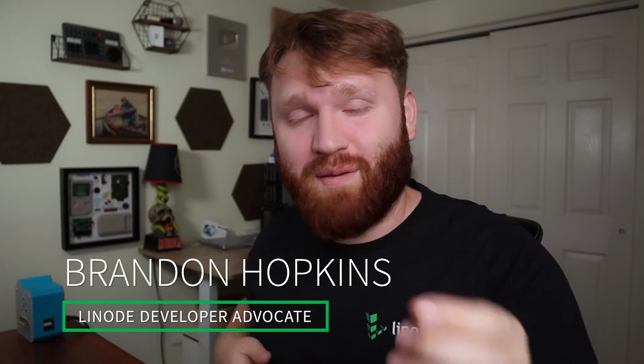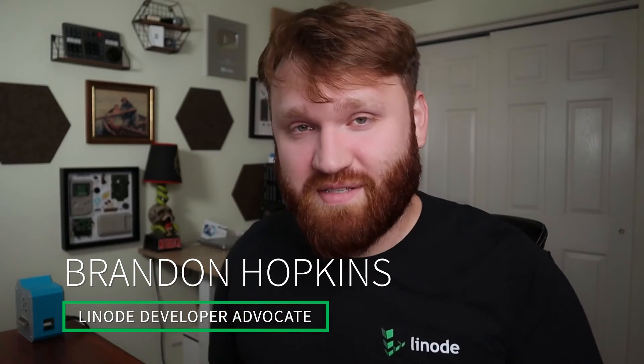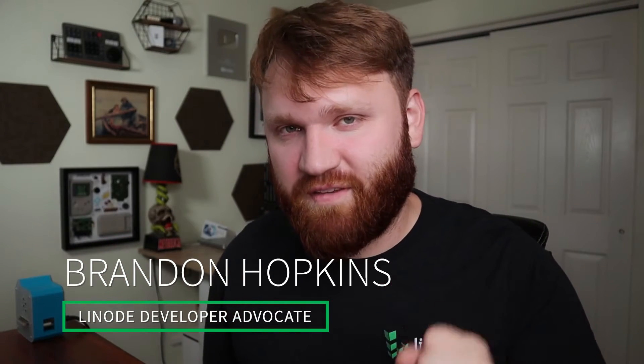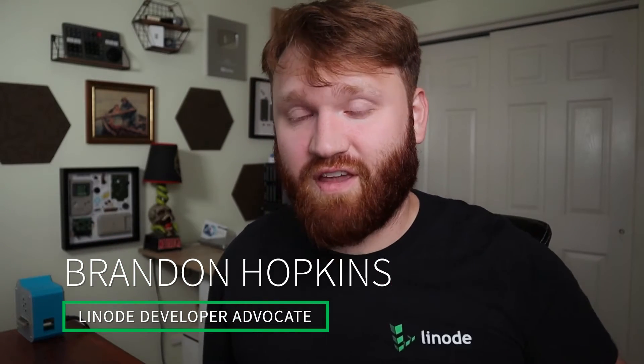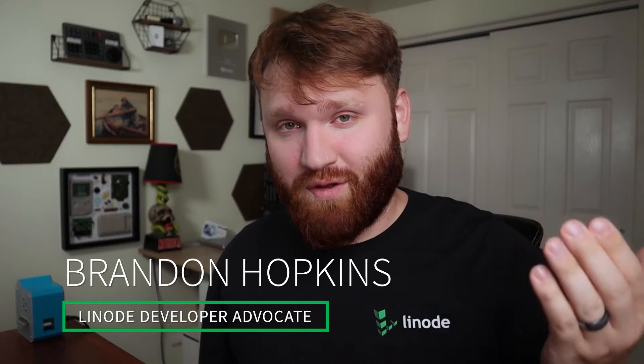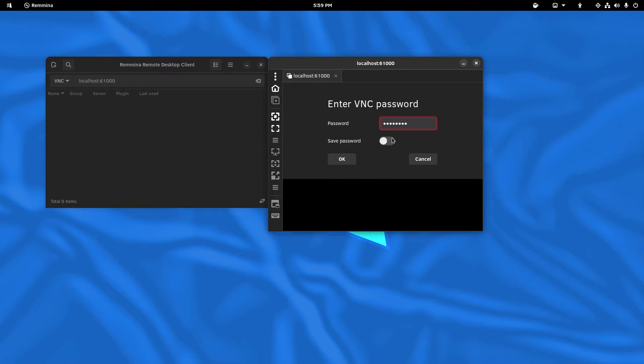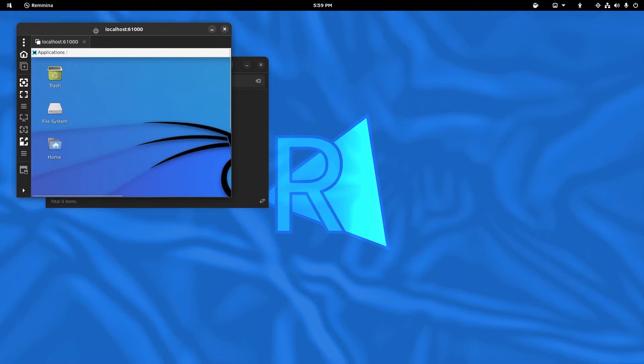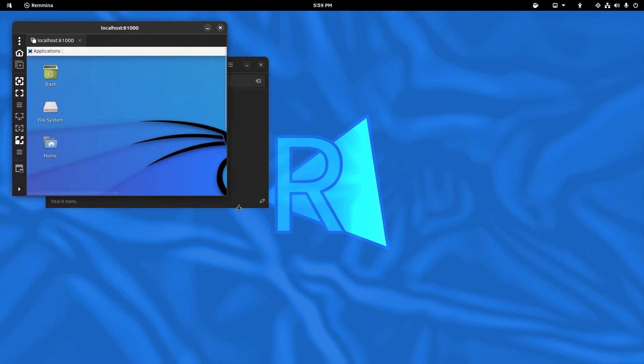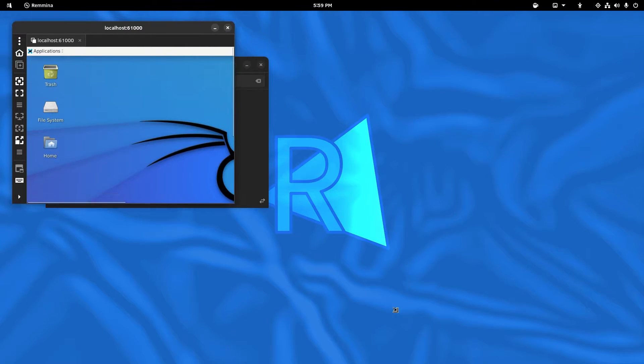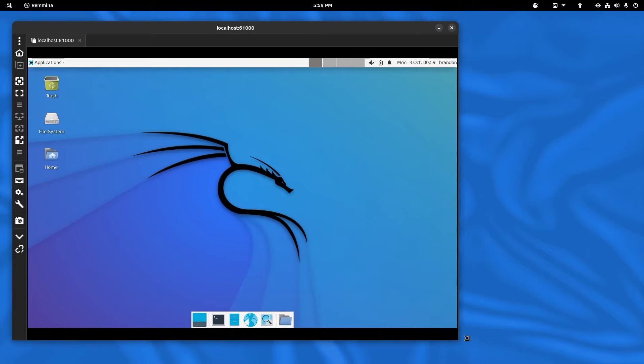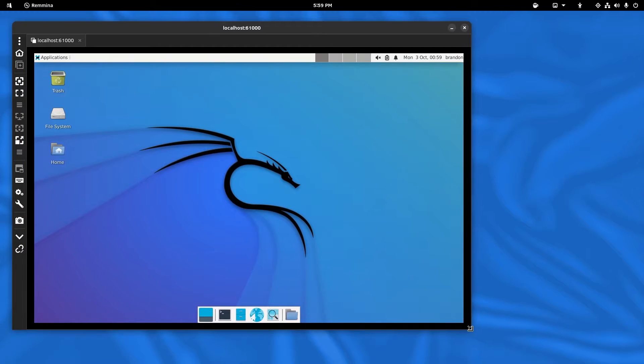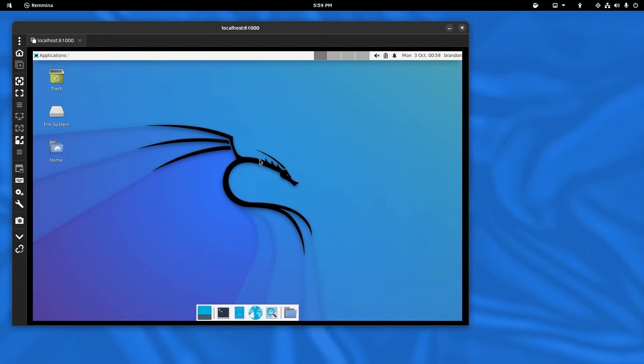Hello everybody. My name is Brandon Hopkins. I'm a Linode developer advocate. What we're going to be doing in this video is playing around with Kali Linux. And this isn't going to be a typical server install. This is a full GUI environment that we are going to be able to connect to from our local machine using VNC. So without wasting too much time, let's go ahead and dive on in.